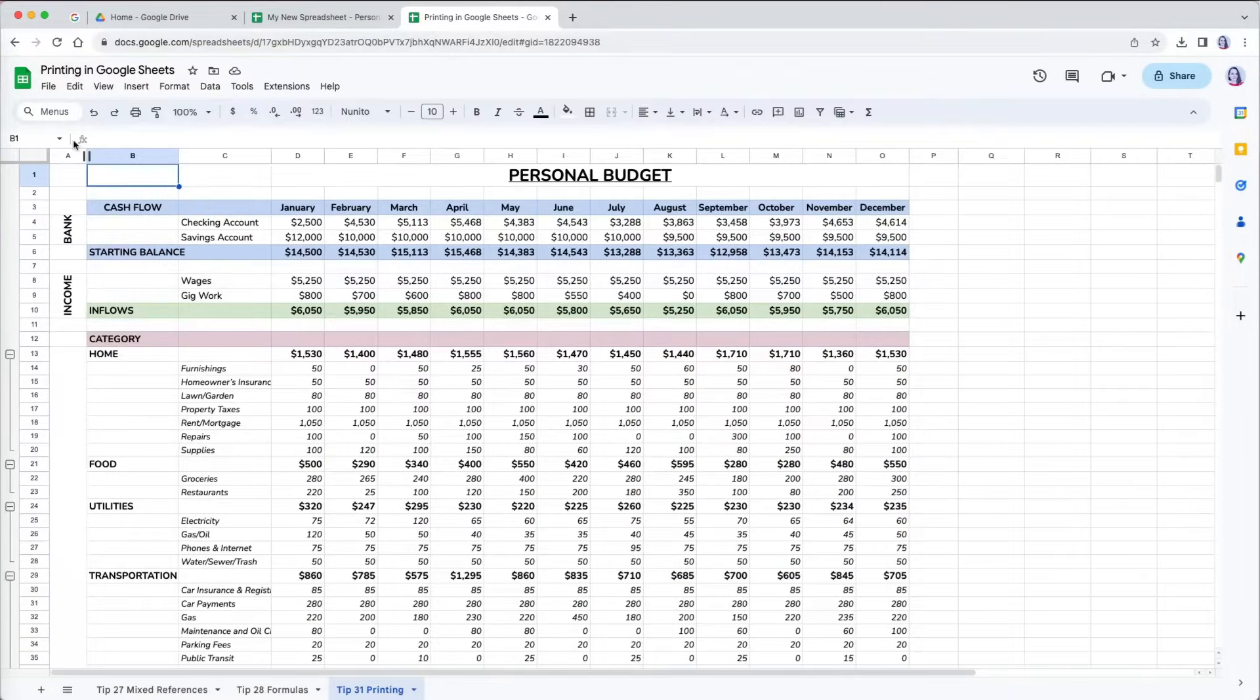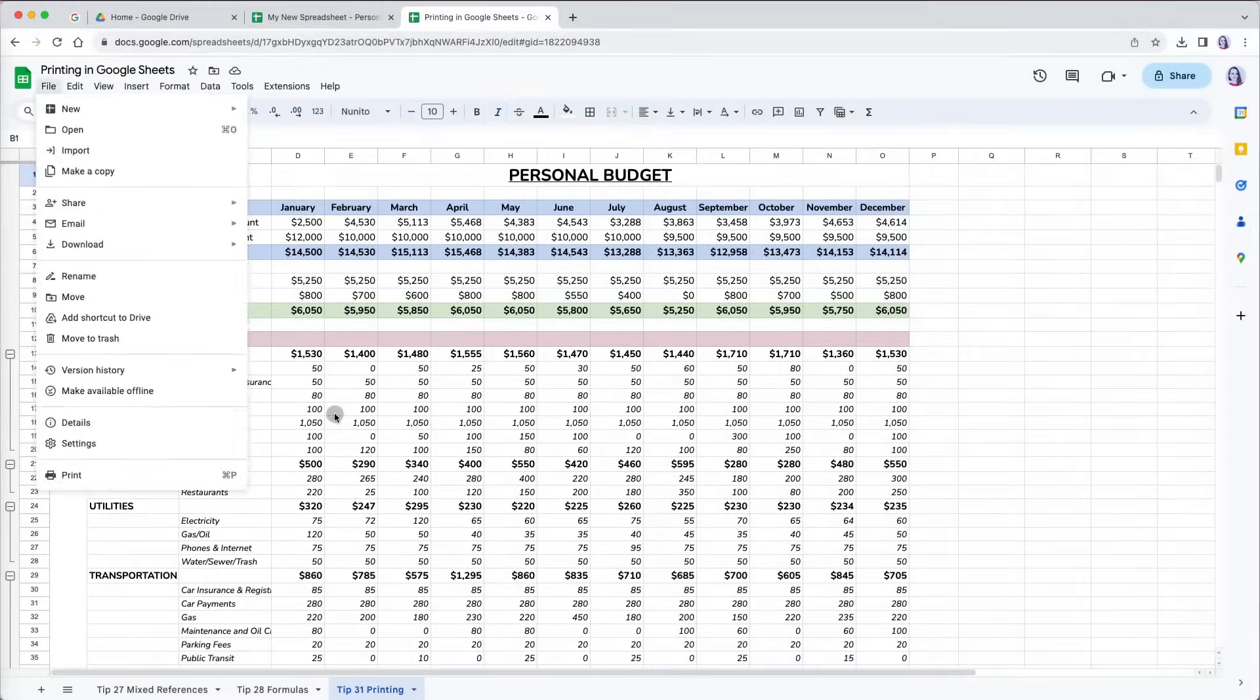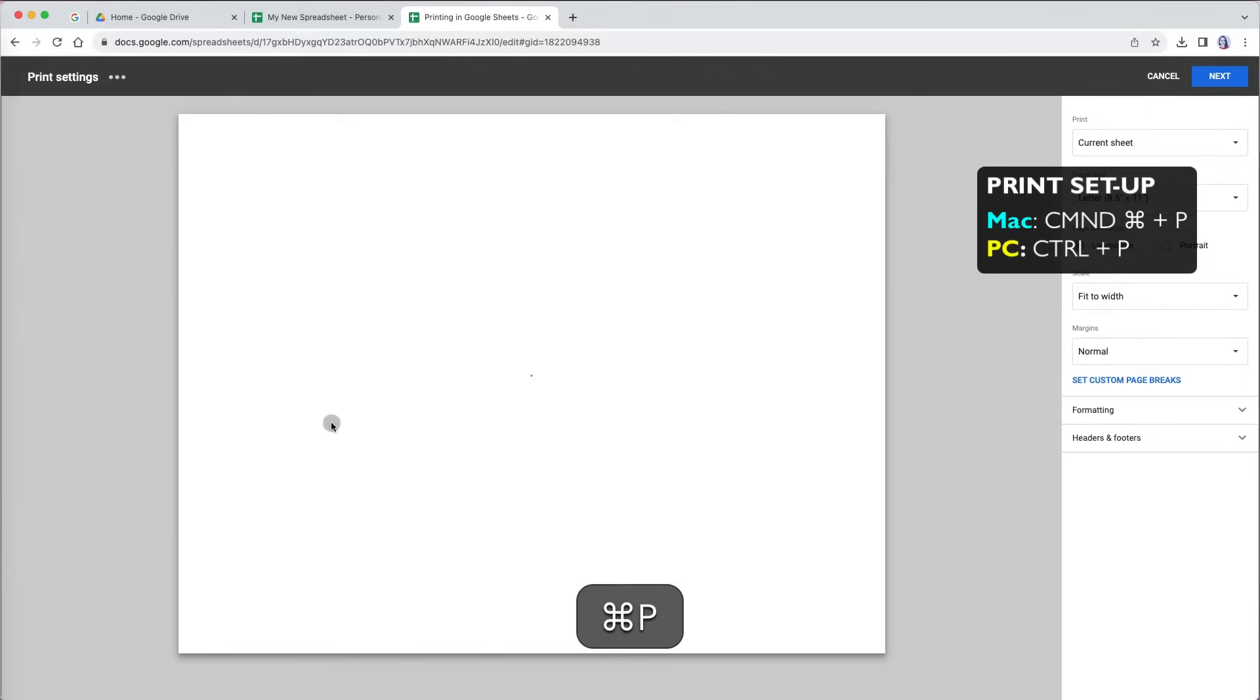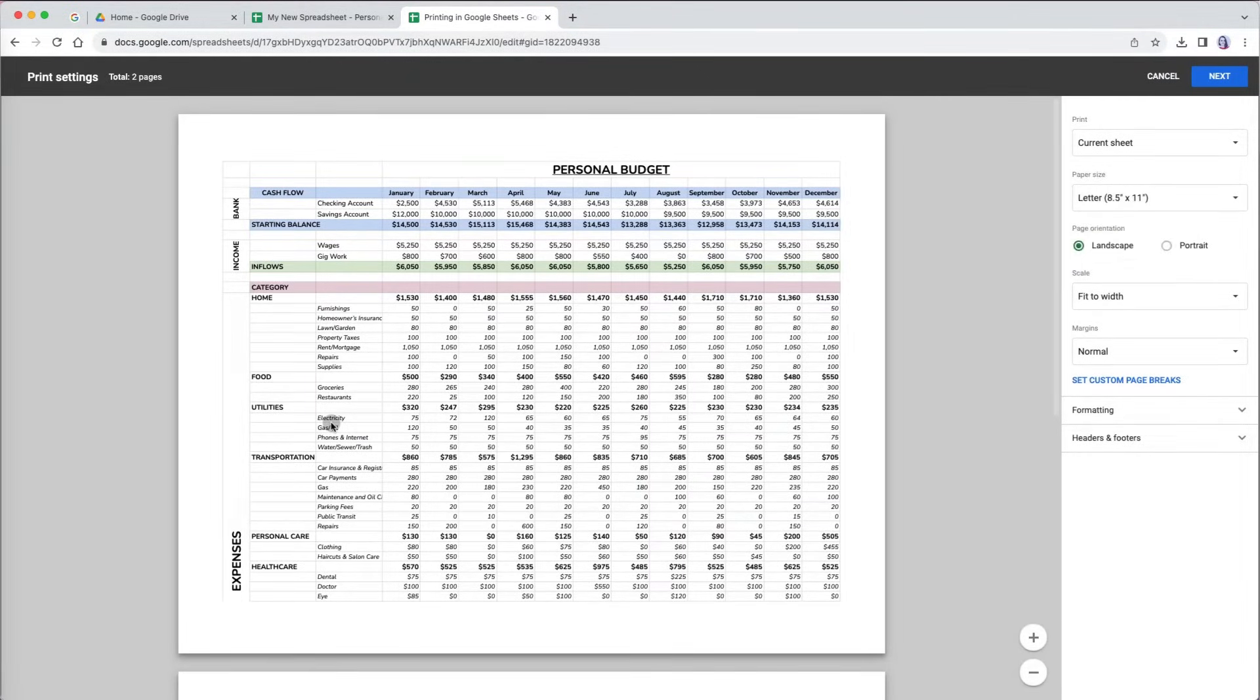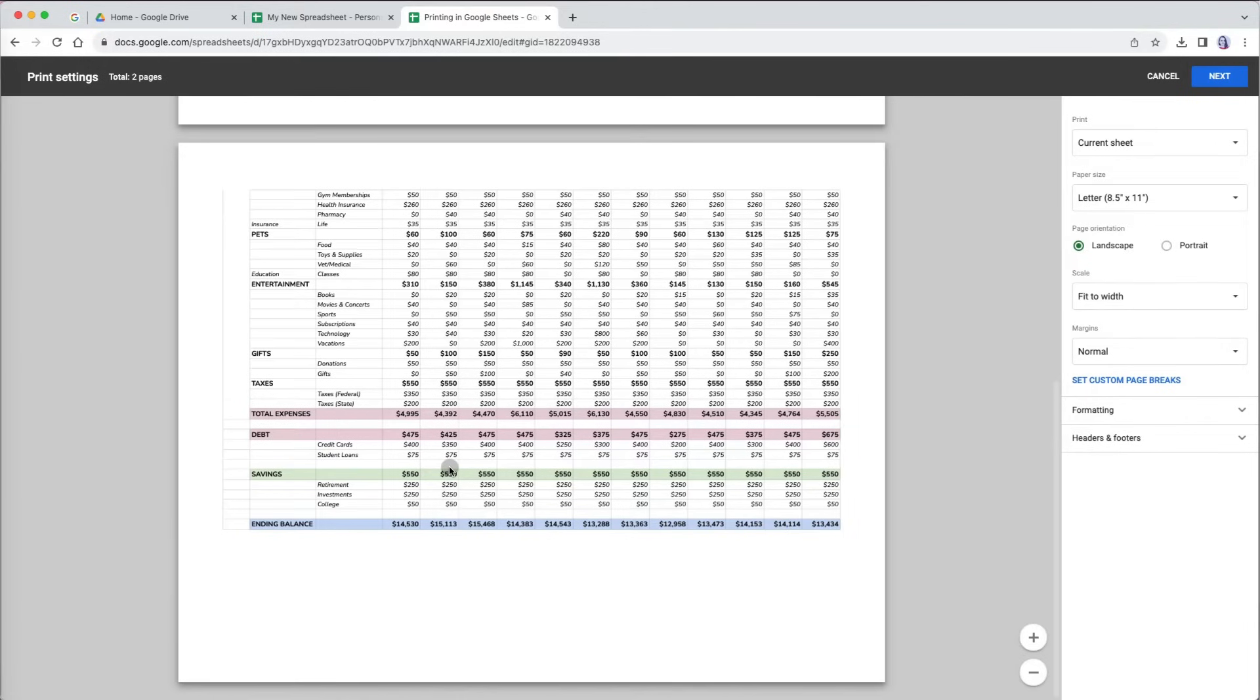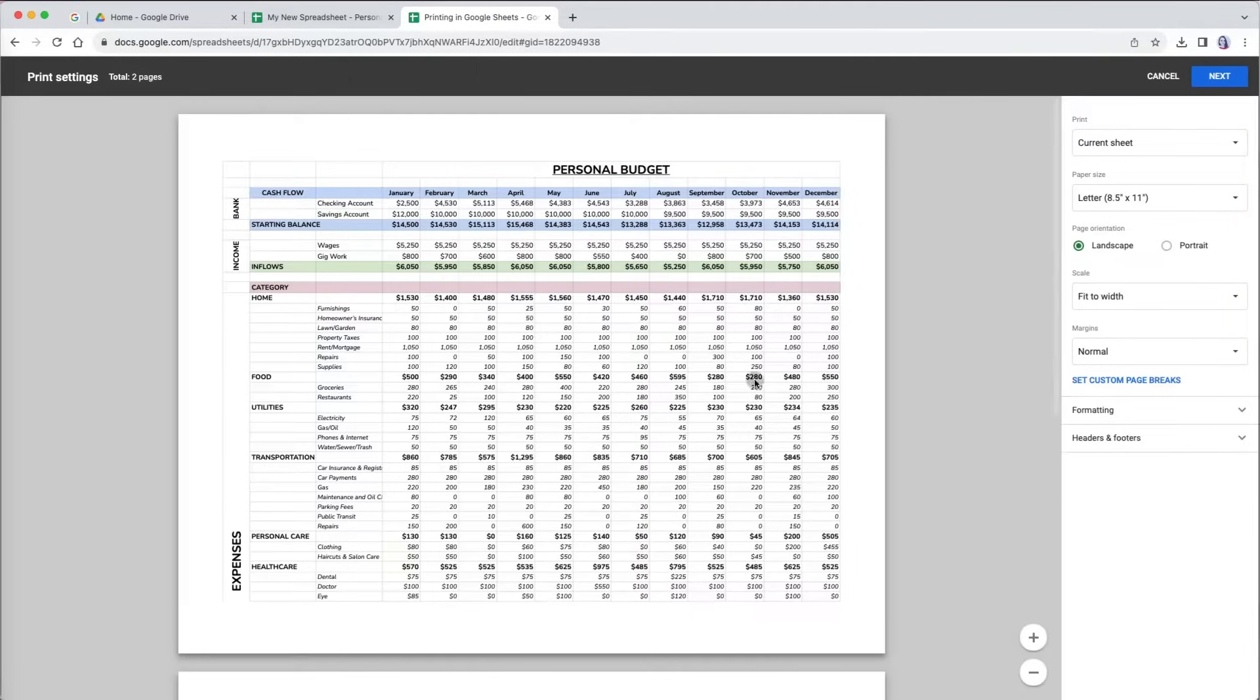To print your file, go to File and all the way down to print. You can also use the universal shortcut Command plus P on Mac or Control plus P on PC to get to print setup. Once you're here, you will see a preview of the way your file will be printed. On the right, there are many options that you can use to customize your print.